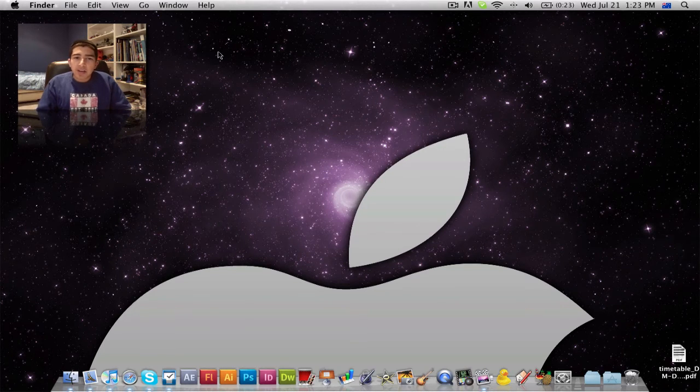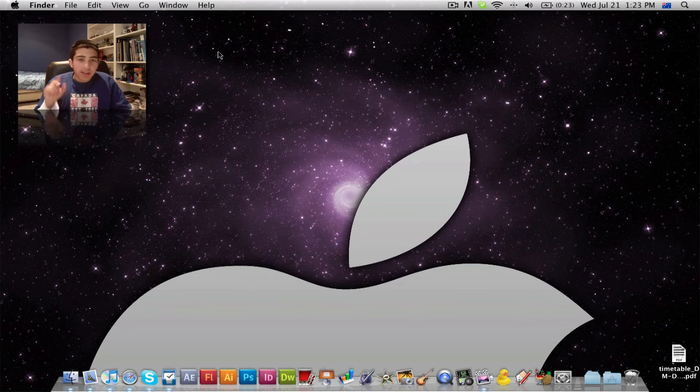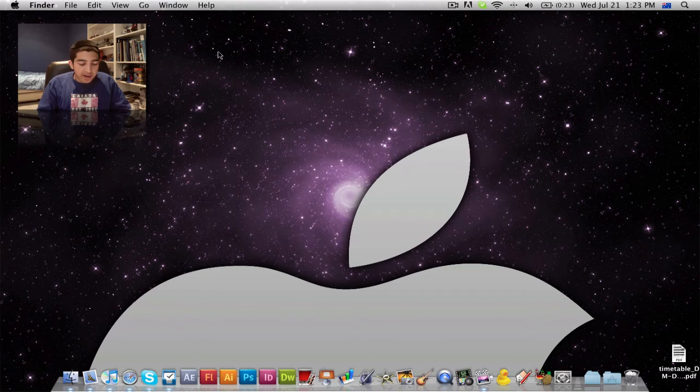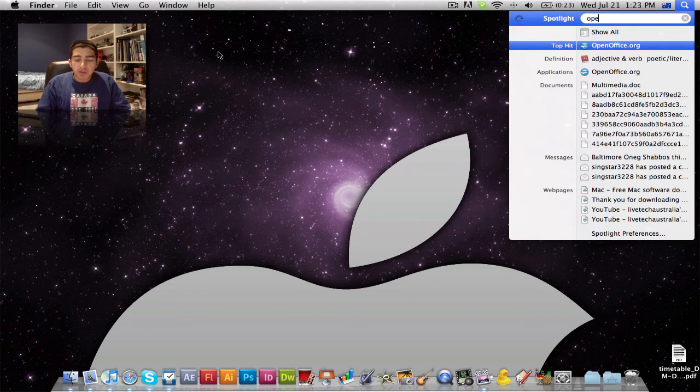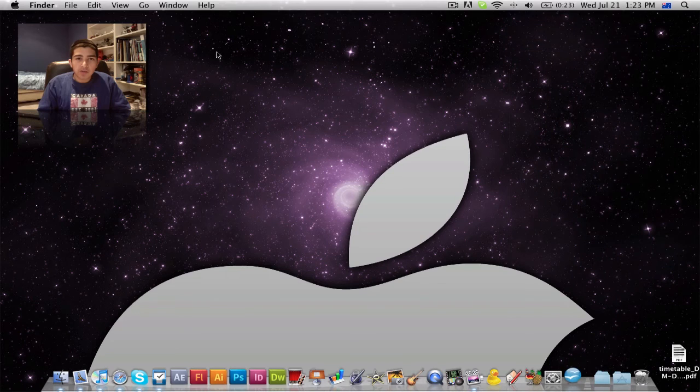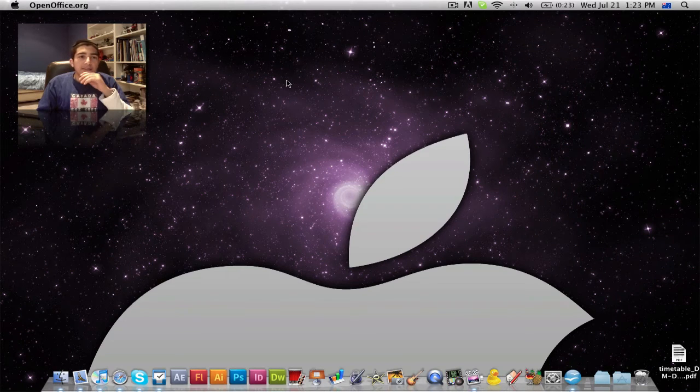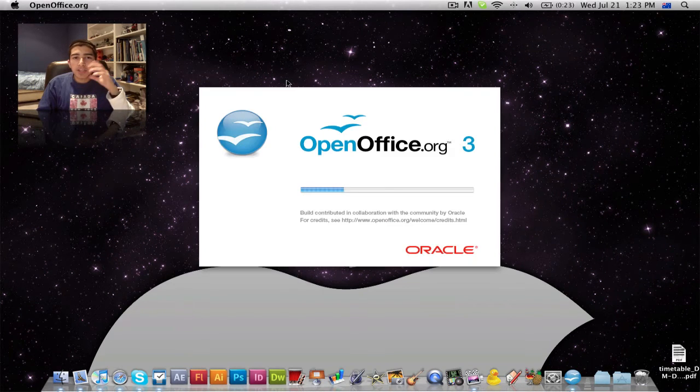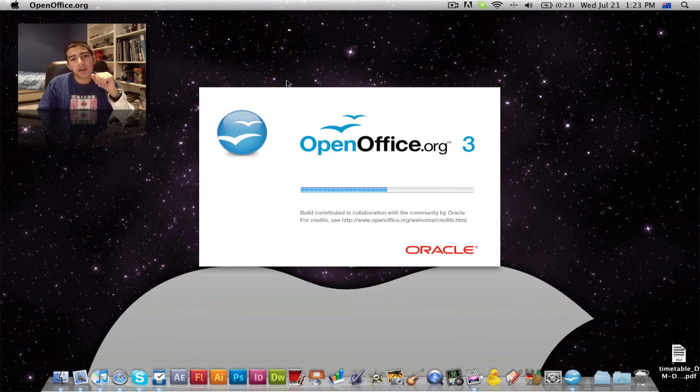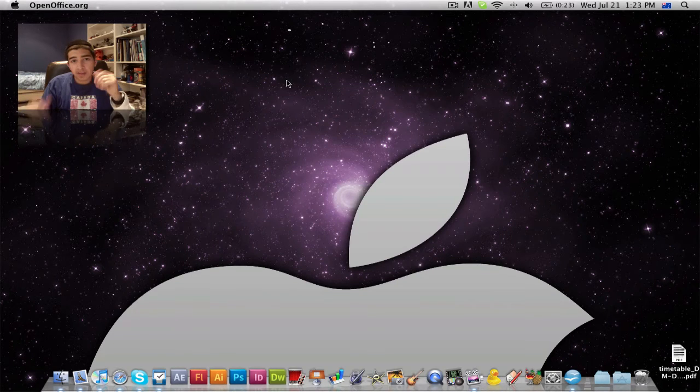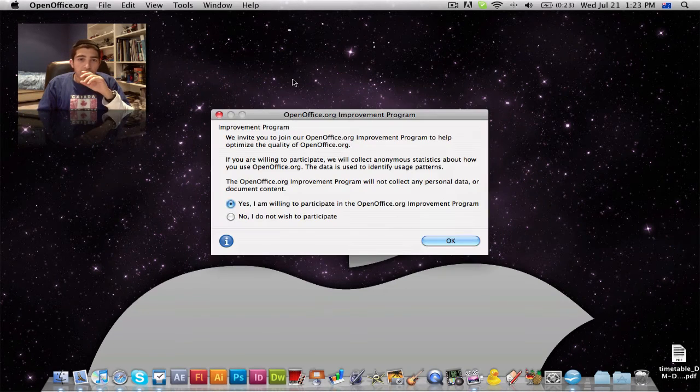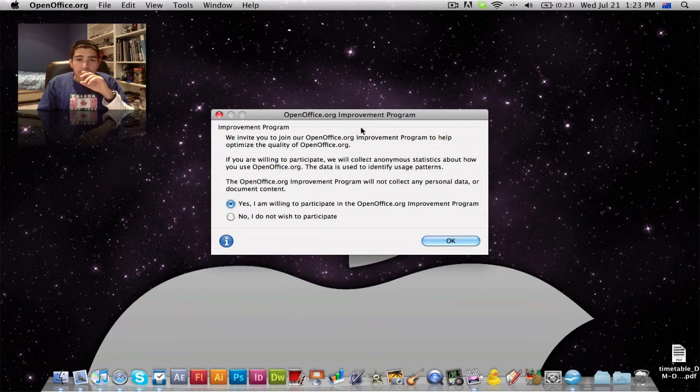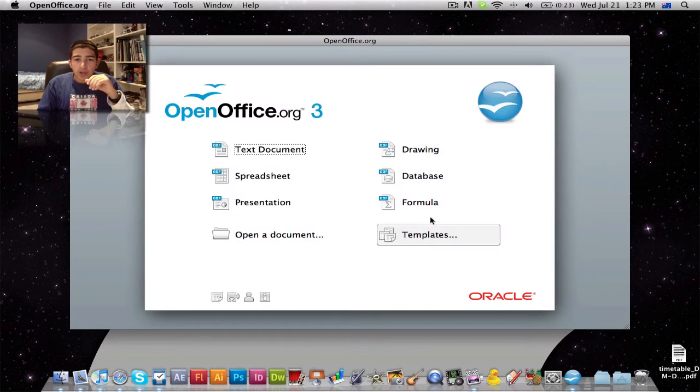But there is a free way to get around this. I said these applications would be free. There is a free way to get around this. OpenOffice.org. If you head over to OpenOffice.org, download the application there. It's pretty much Microsoft Office for your Mac or PC, but it's free. It does a great job.